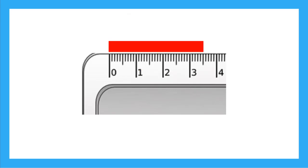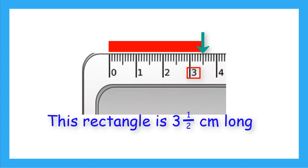So using the marks on our ruler, how long is the red rectangle? It passes the 3 centimeter mark and lands right at that longer middle line. So this rectangle is 3 and a half centimeters long.